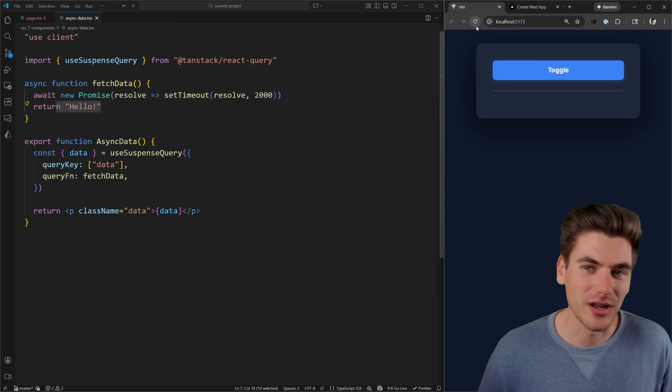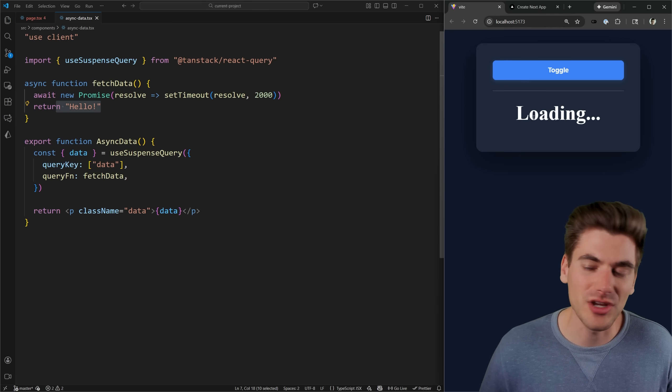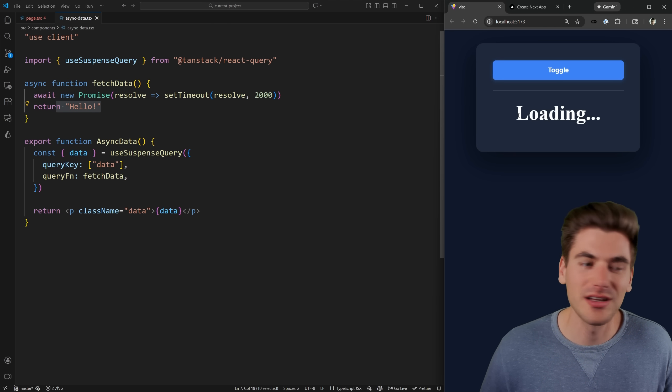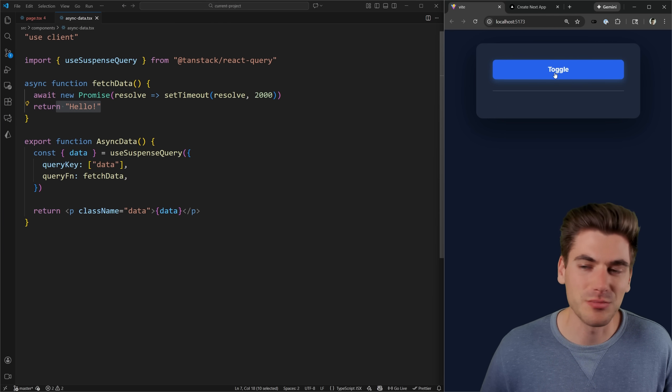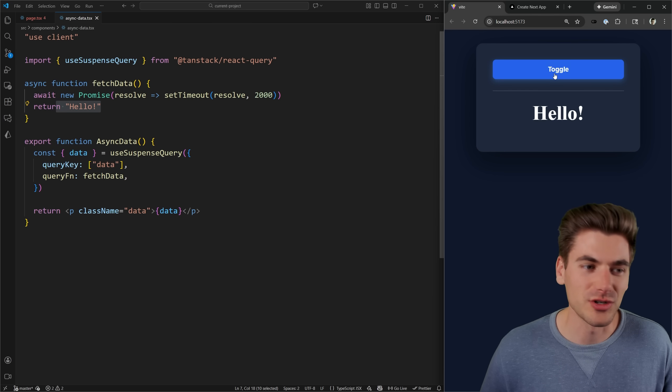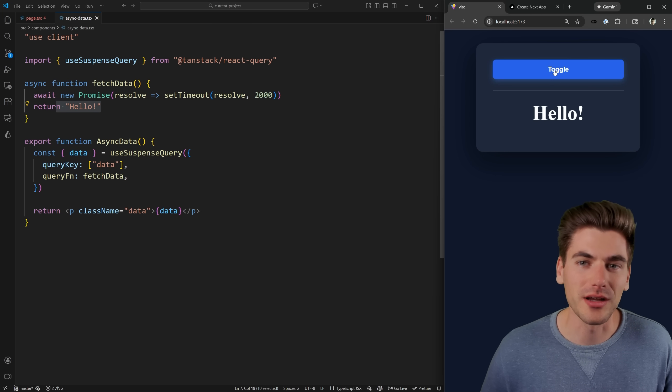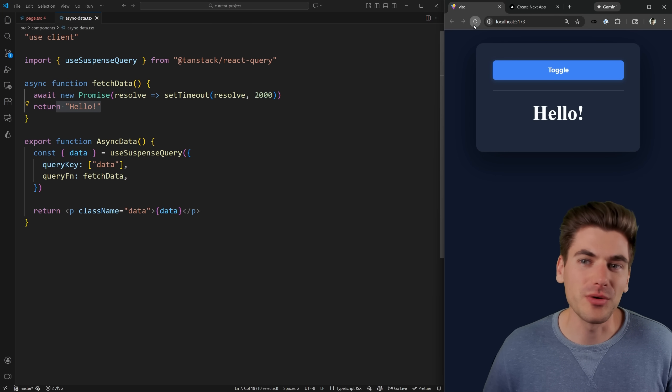So essentially, when I first get to my page, and I toggle and show this, I get the loading state, and then my content shows up. And you can see it's permanently loaded there, which is exactly what I want.